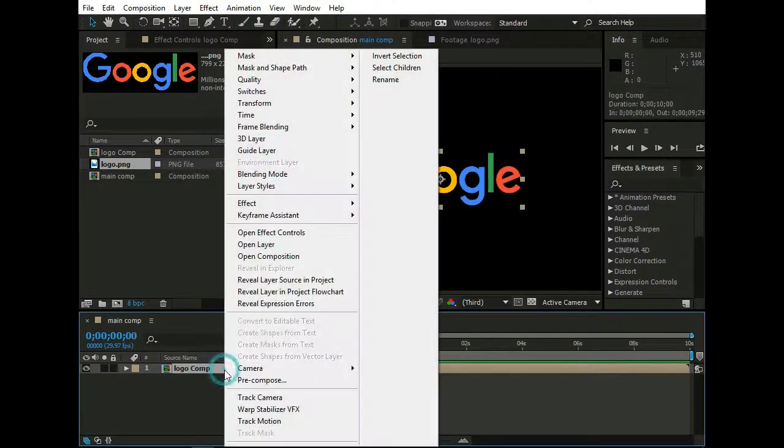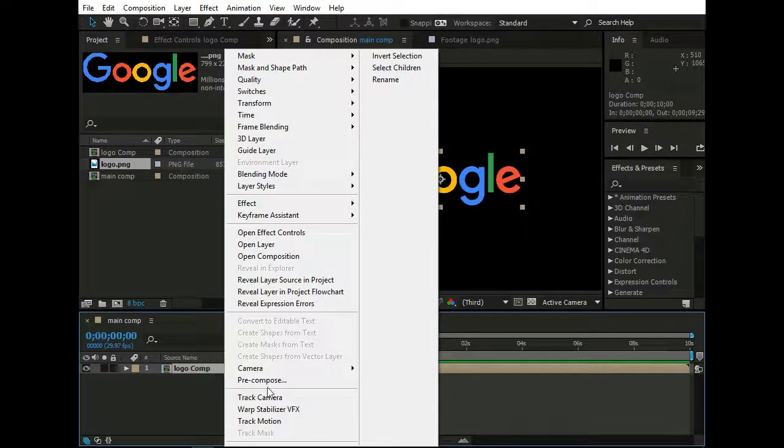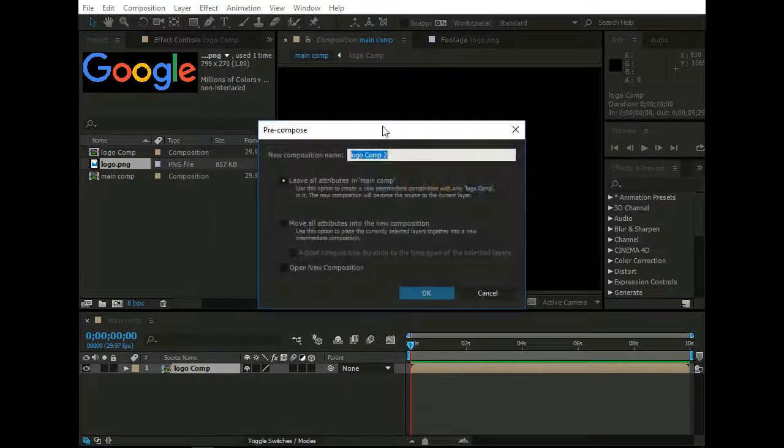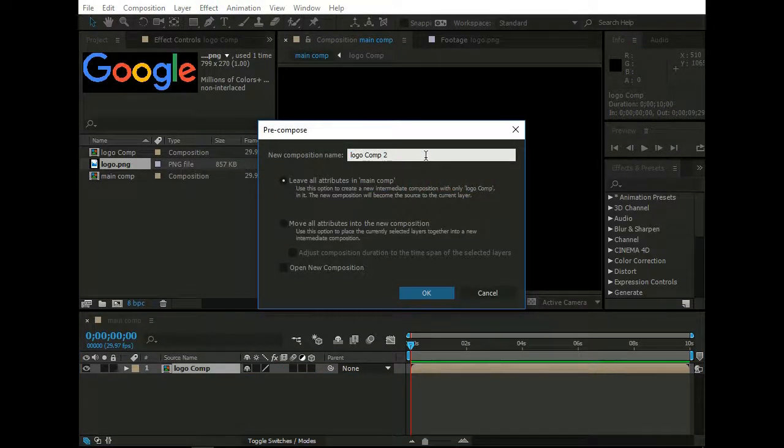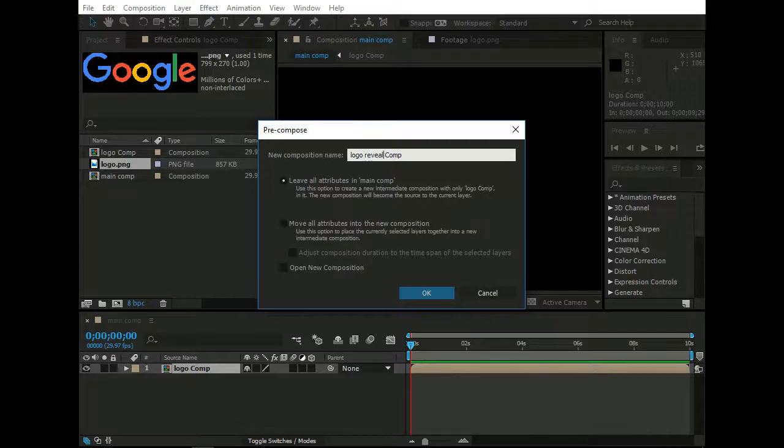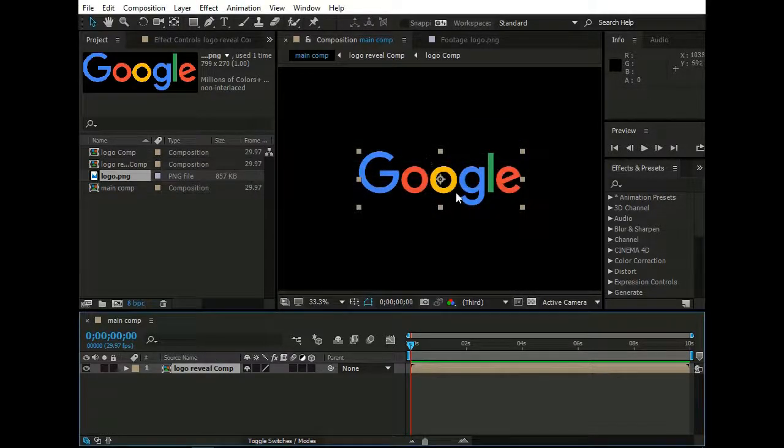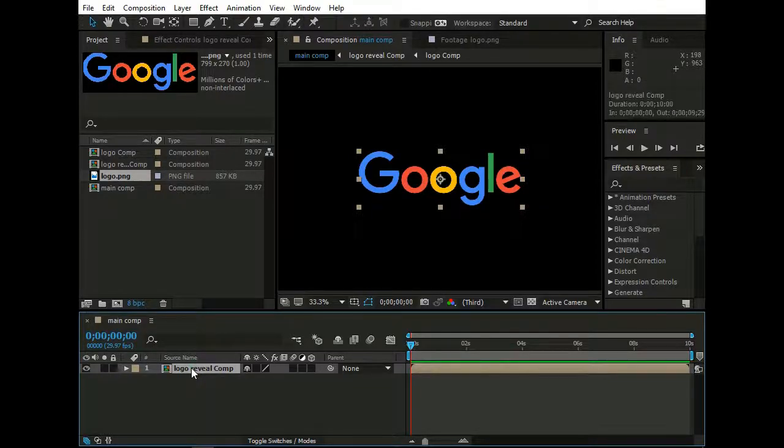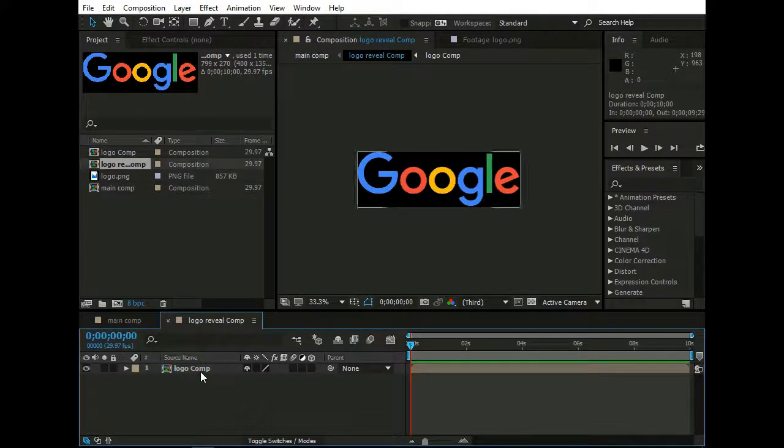Again right click on Logo Comp layer and click Precompose. And rename it as Logo Reveal Comp. Now double click on Logo Reveal Comp, select Logo Comp.